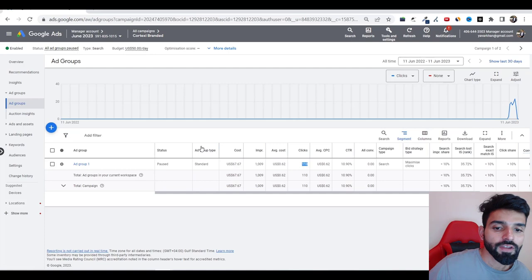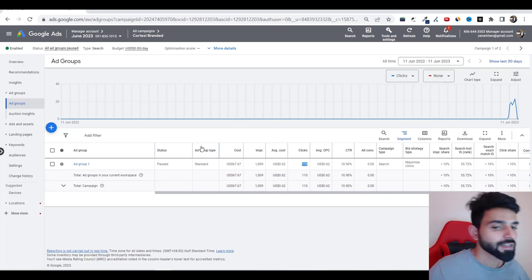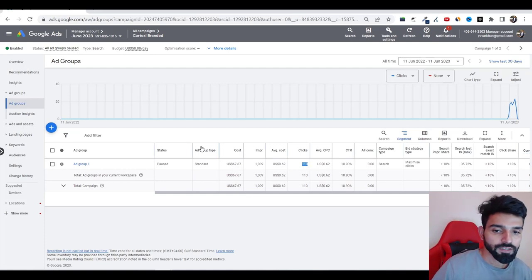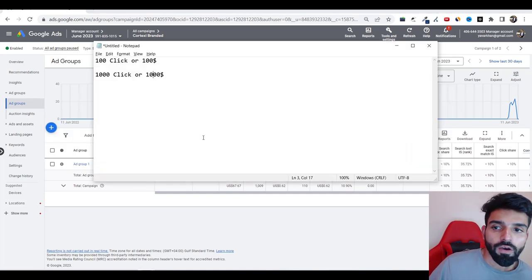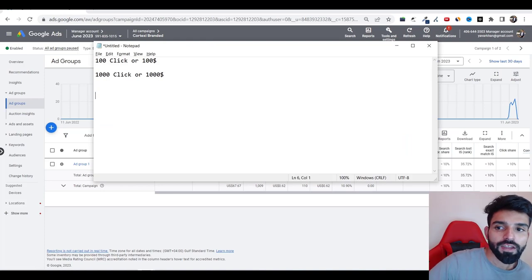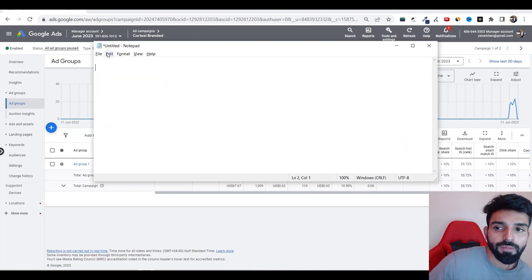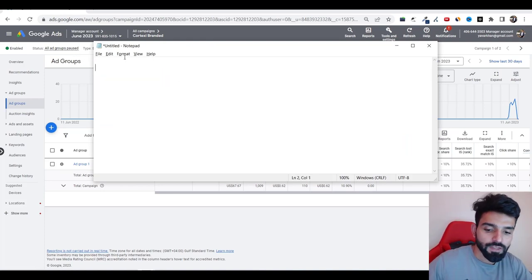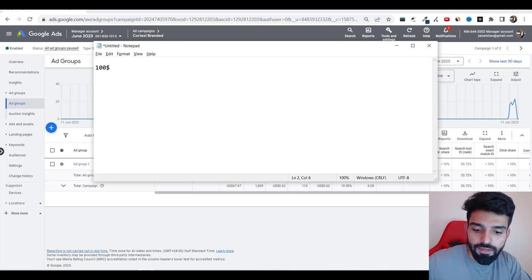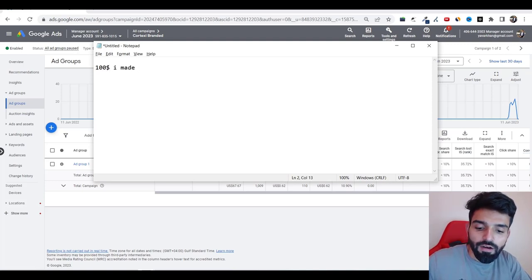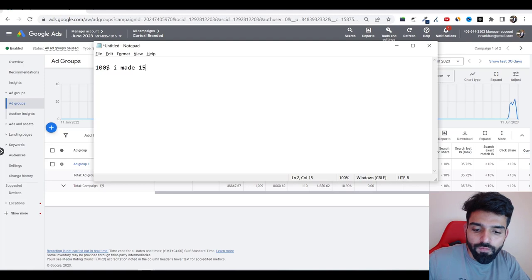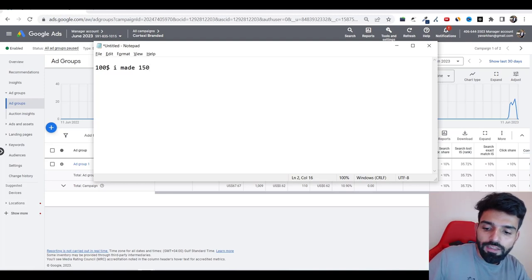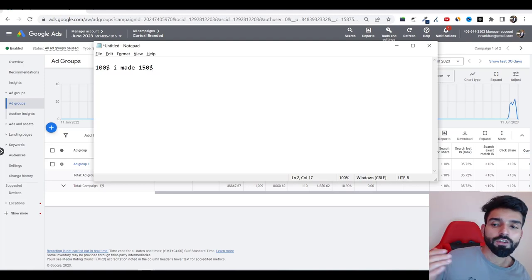But this is very simple: 100 clicks or $100 just for the campaign, doesn't matter. Now there is a next scenario where you will tell me I was making money. So with $100 I made $150. That's well and good, then you can keep on going.